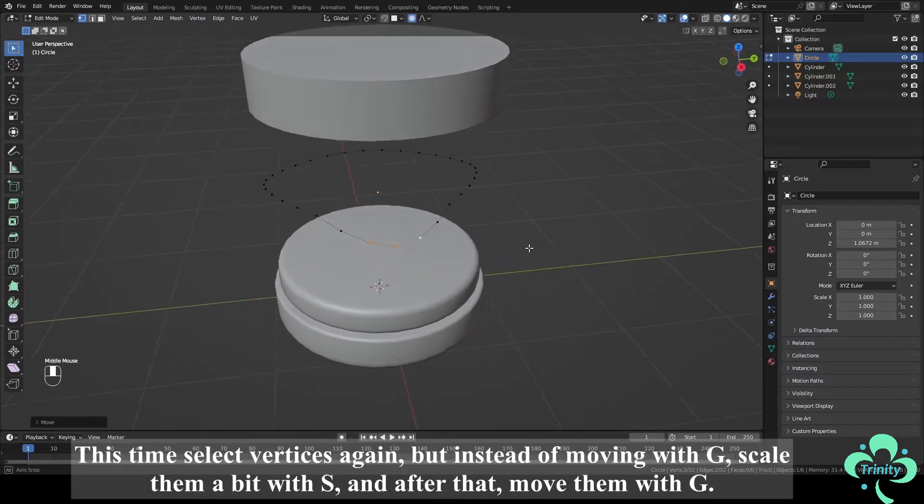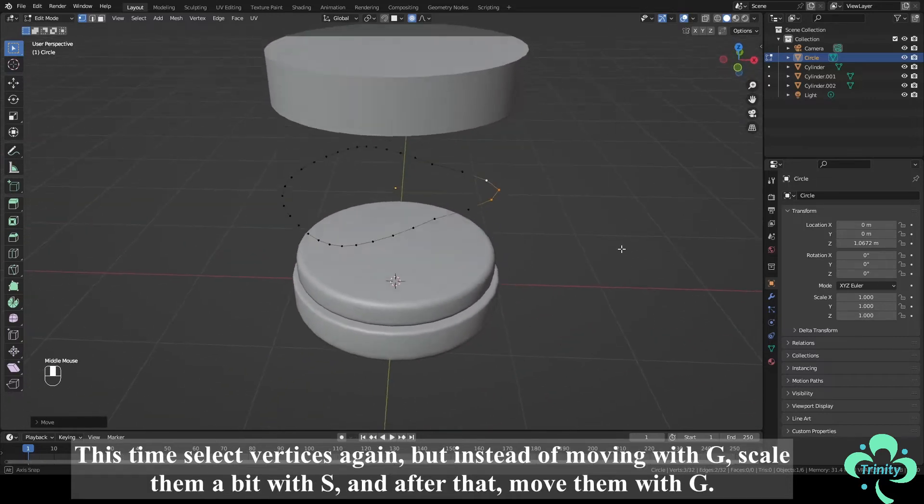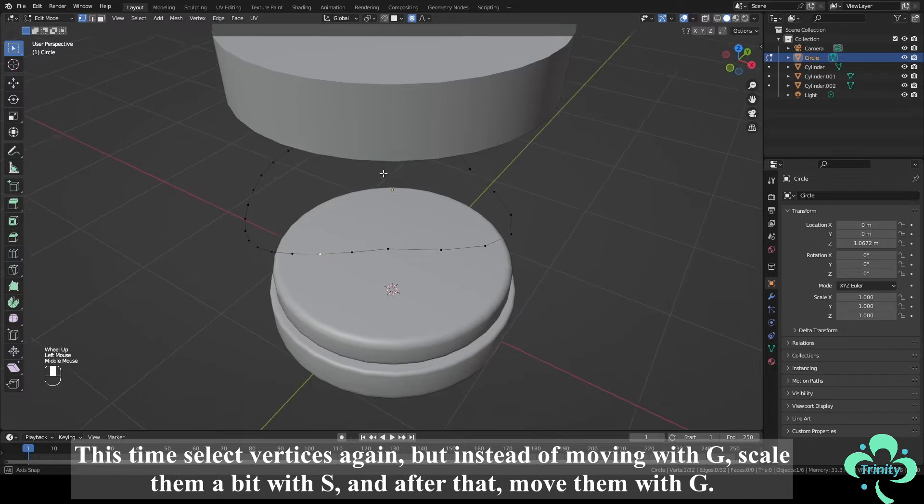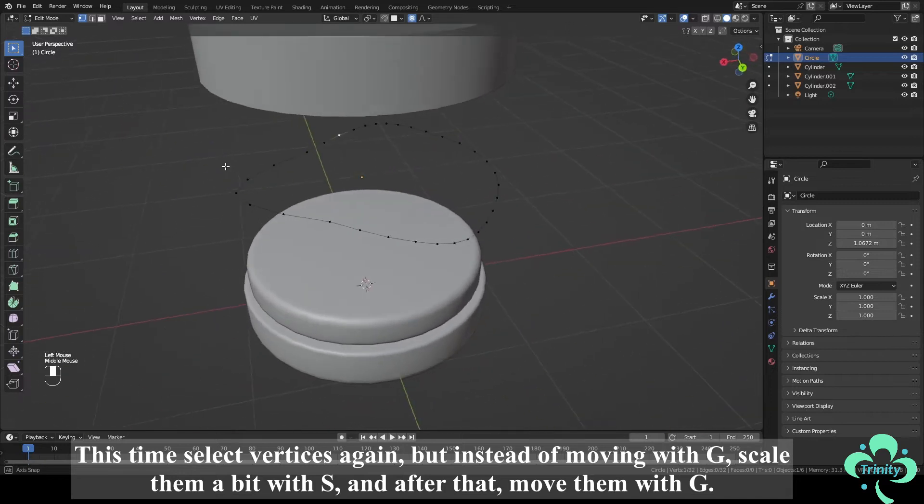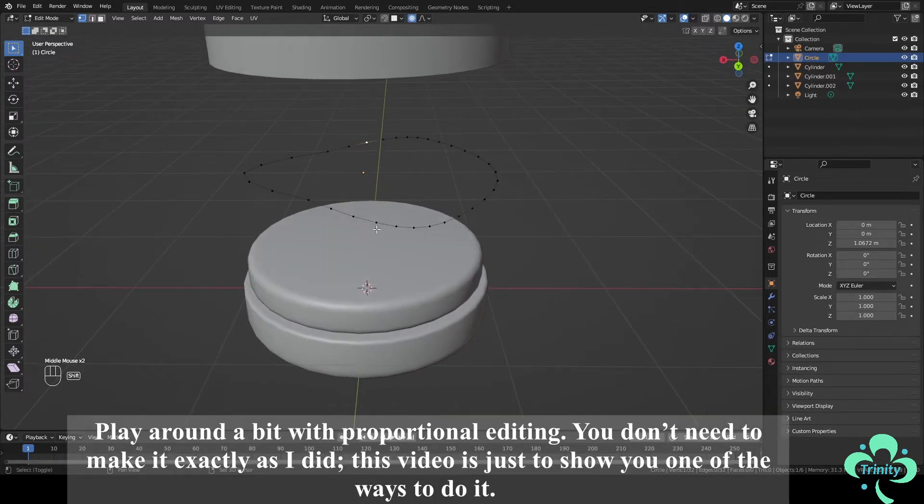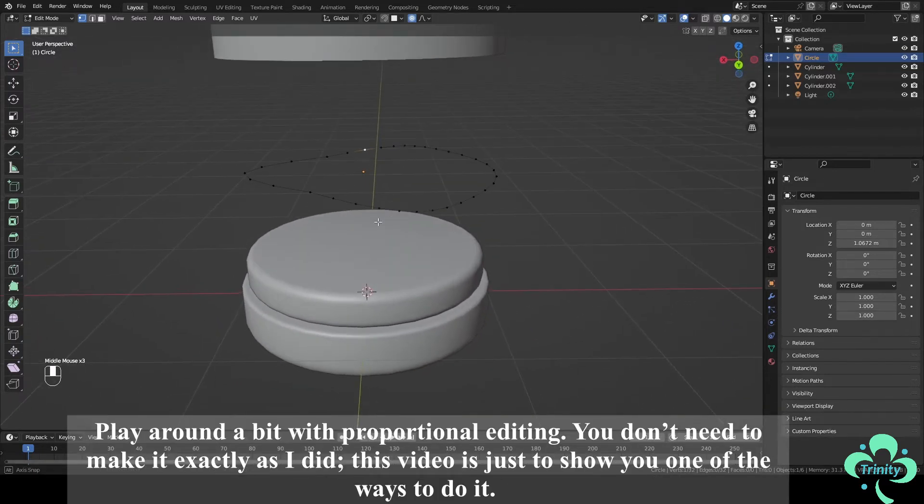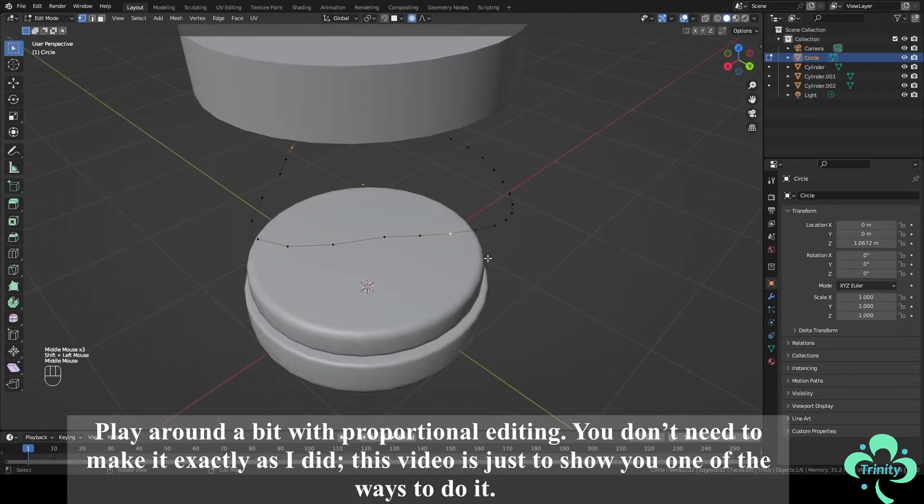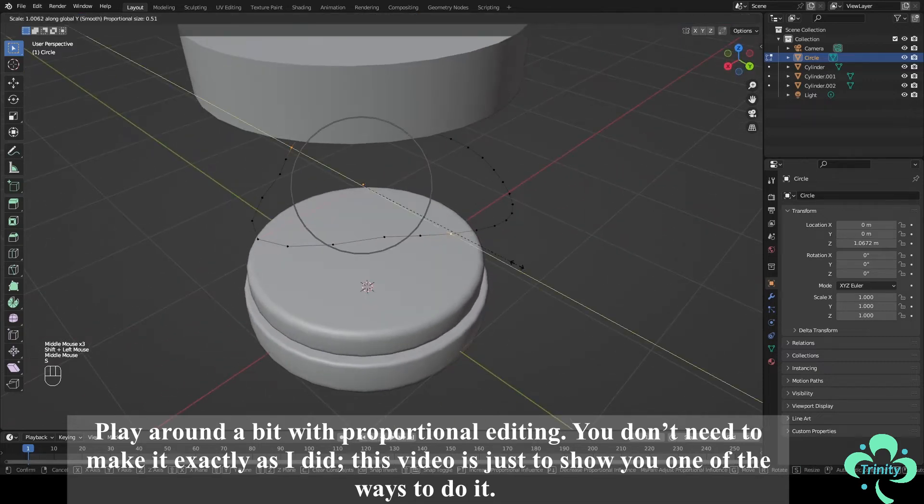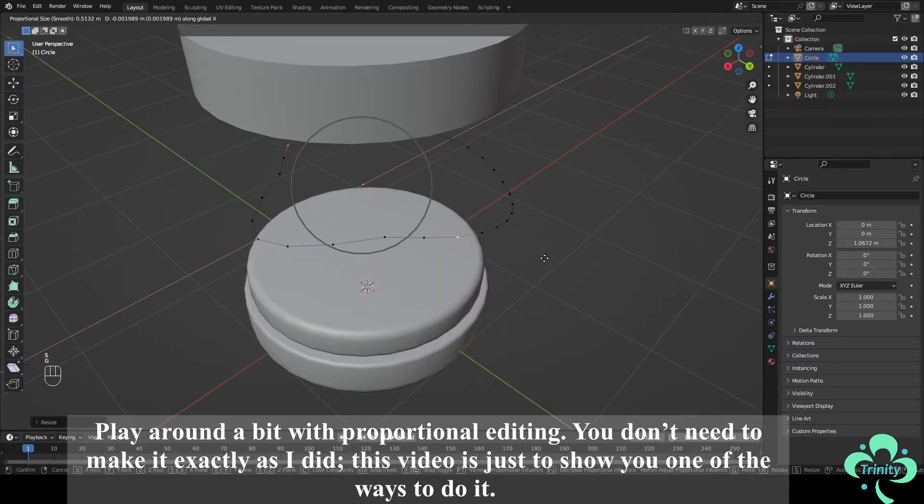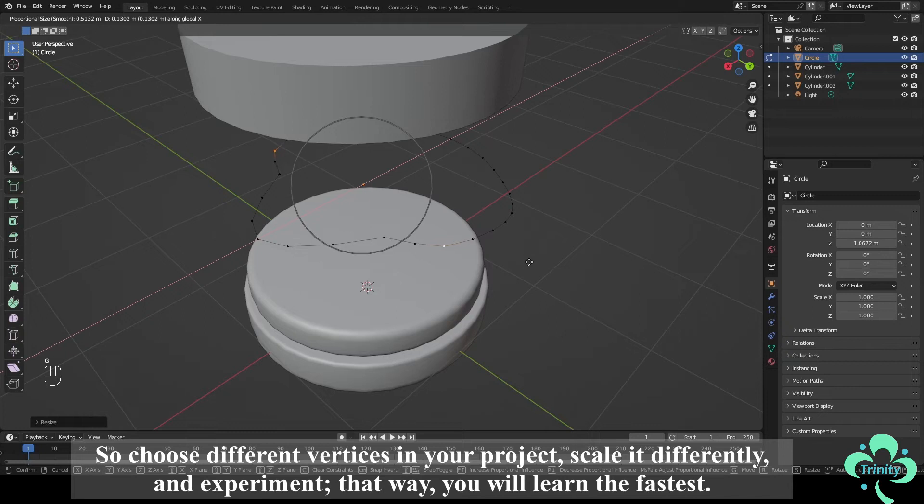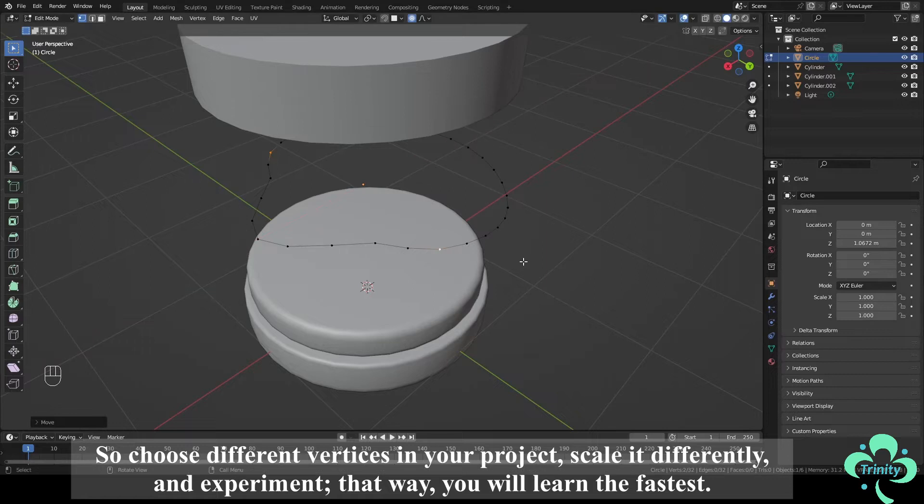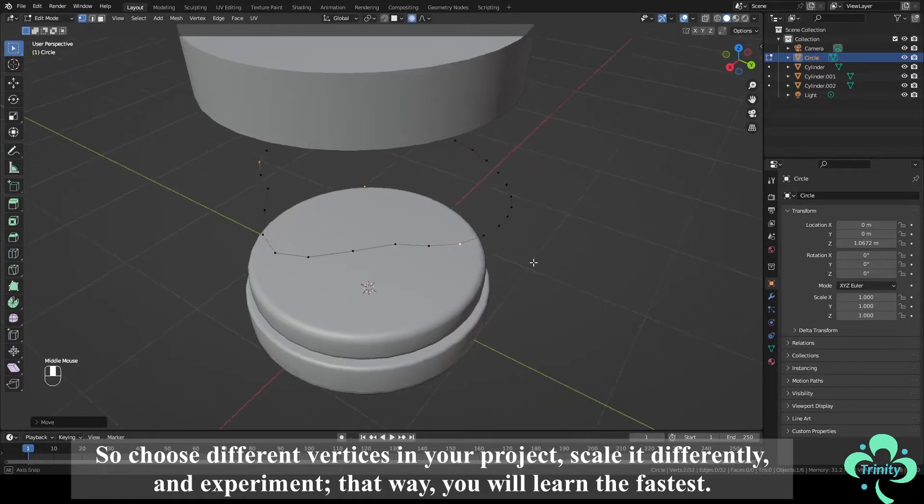This time select vertices again but instead of moving with G, scale them a bit with S and after that move them with G. Play around a bit with Proportional Editing. You don't need to make it exactly as I did. This video is just to show you one of the ways to do it. So choose different vertices in your project, scale it differently and experiment, that way you will learn the fastest.